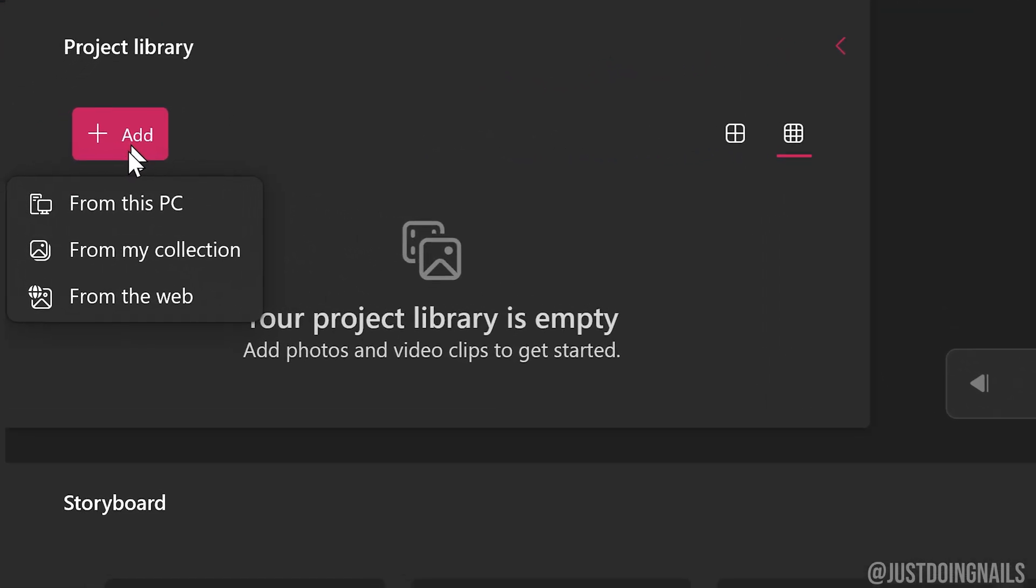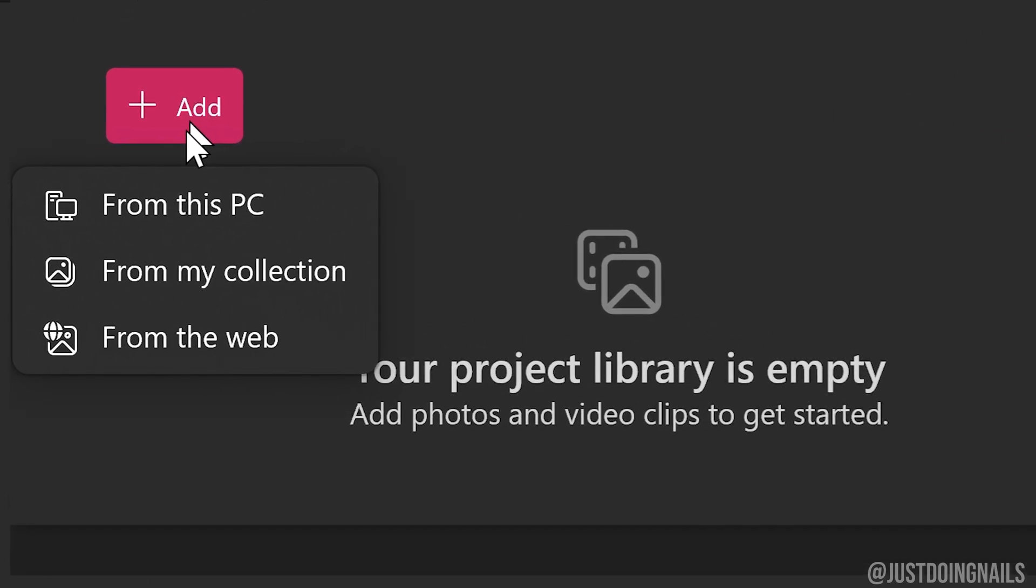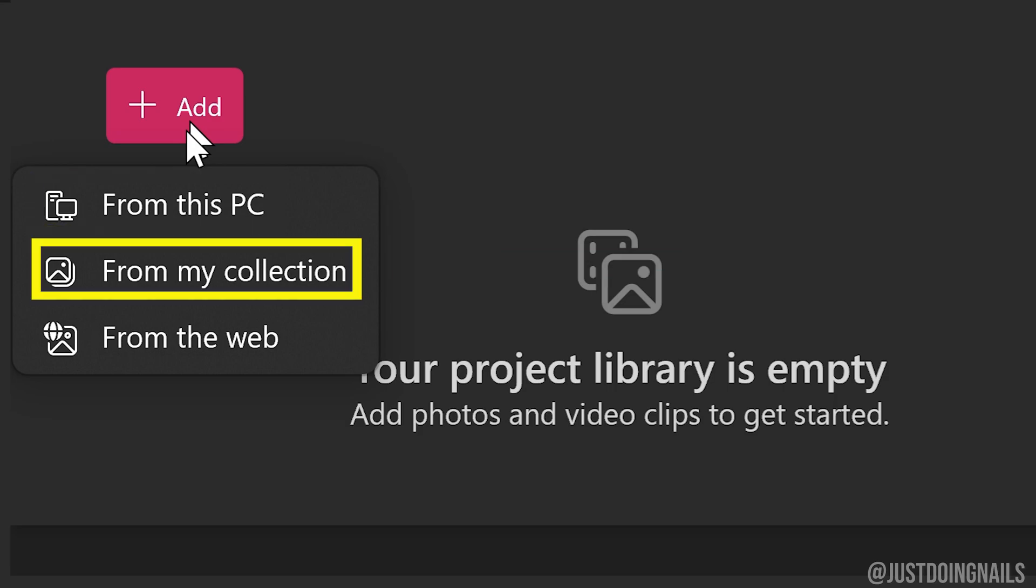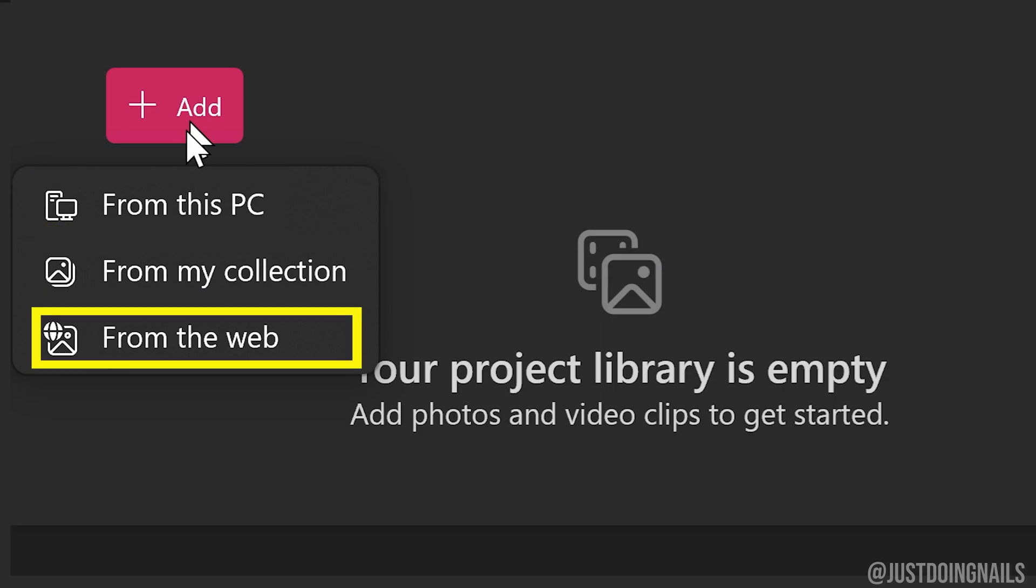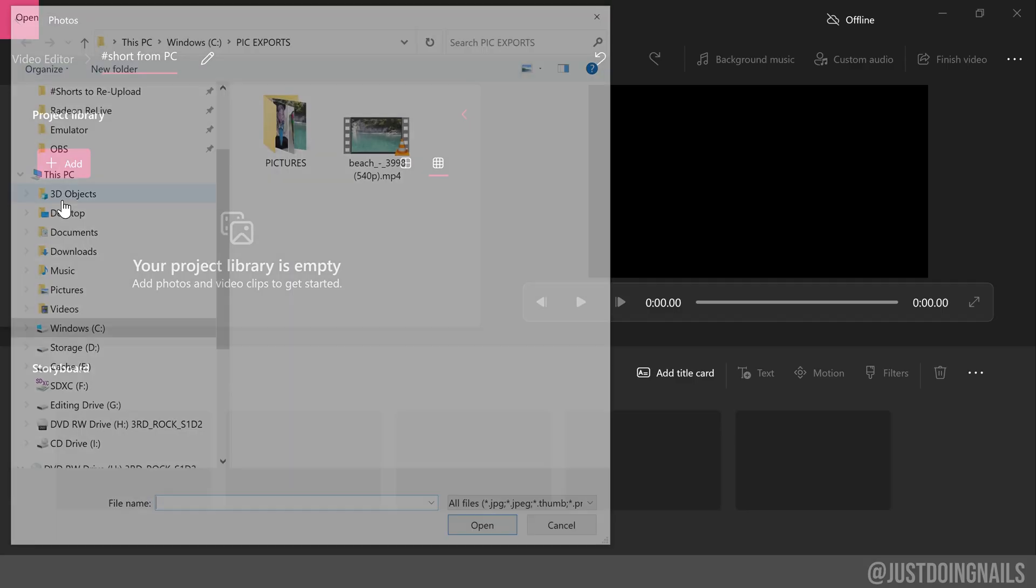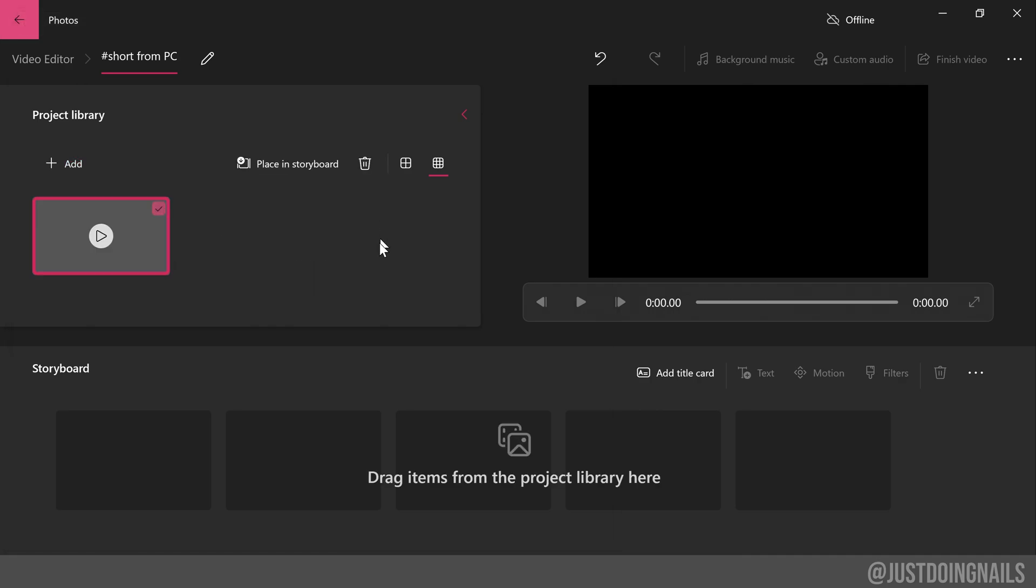With this next step, we're going to add the video into the project. You have three different options here depending on where you have videos or photos: you can add it from your PC, from your collection, or straight from the web. In this case, I'm going to add it from my PC. Once you find your video, you're going to double-click it and it will import it into the project.